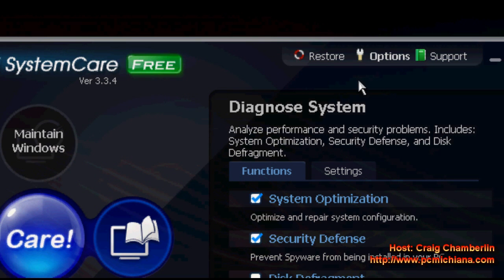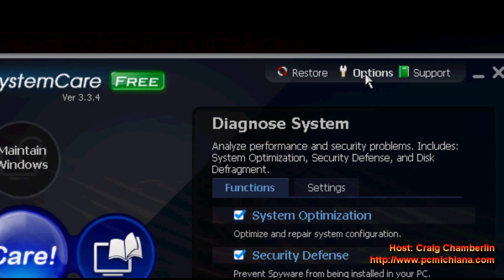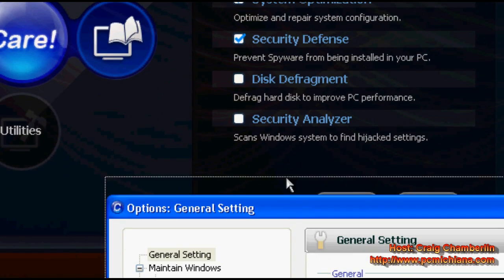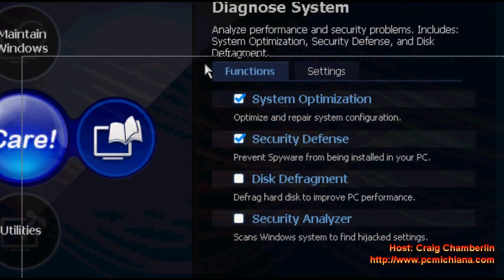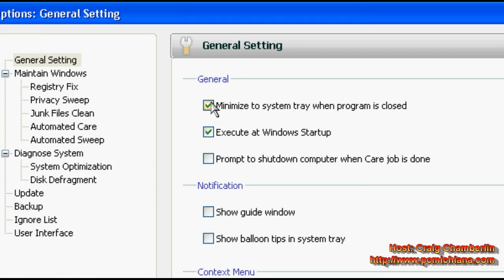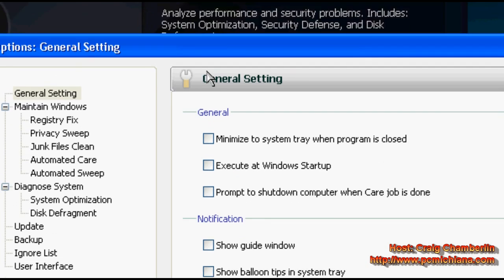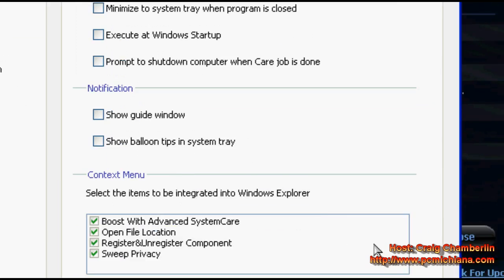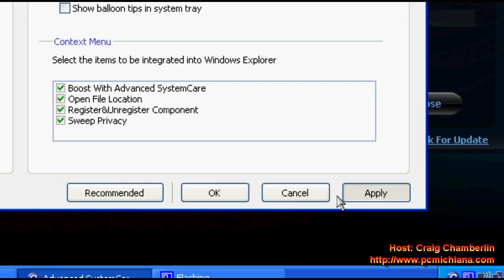One other thing I like to tell people about: click the options button in Advanced System Care. That is going to bring up your general settings. Make sure to check minimize to system tray when program is closed, and make sure to uncheck Execute at Windows Startup, because I don't like when software does that — it will slow down your computer. Then go ahead and click apply and then click OK.